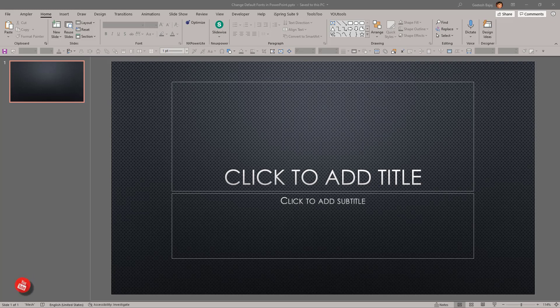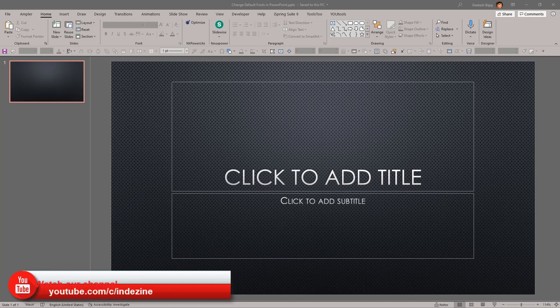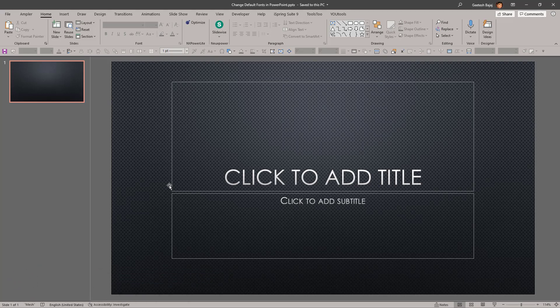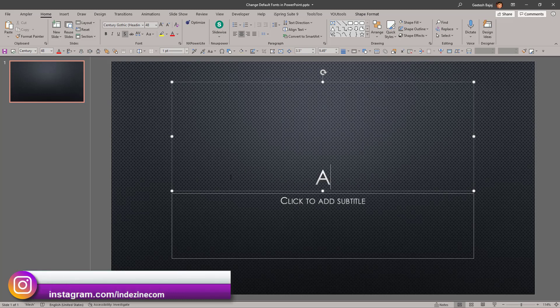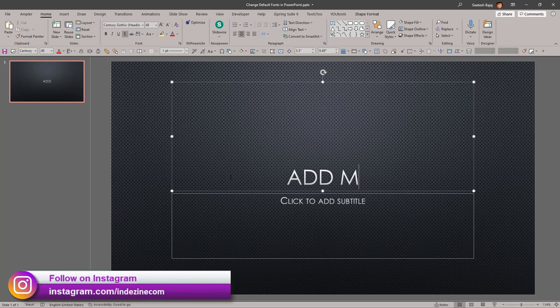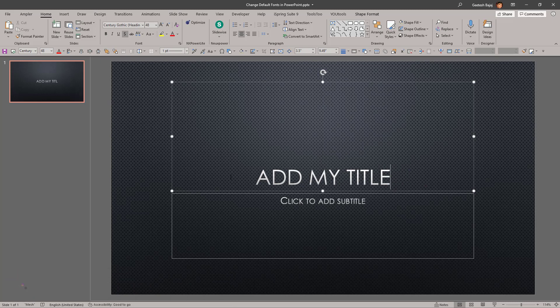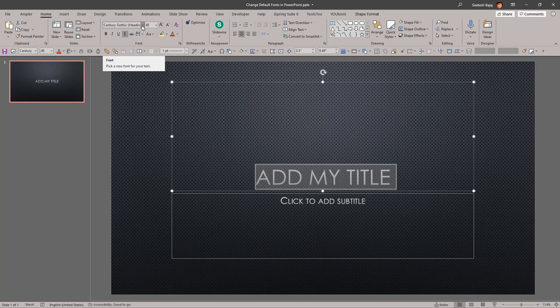Even when you insert a text box and type text, it uses a default font. Let's look at this slide — the first slide in a new presentation based on a template theme that we have created. The moment I click here and add my title, you will notice that it uses a particular font. Selecting the text, you can see this uses Century Gothic as a heading font.